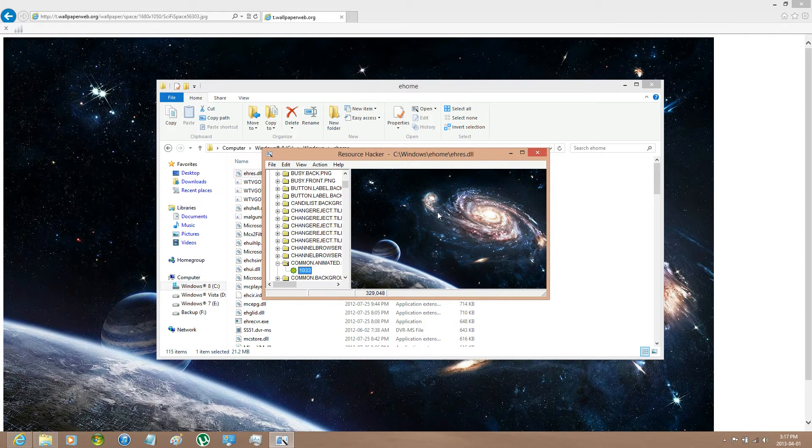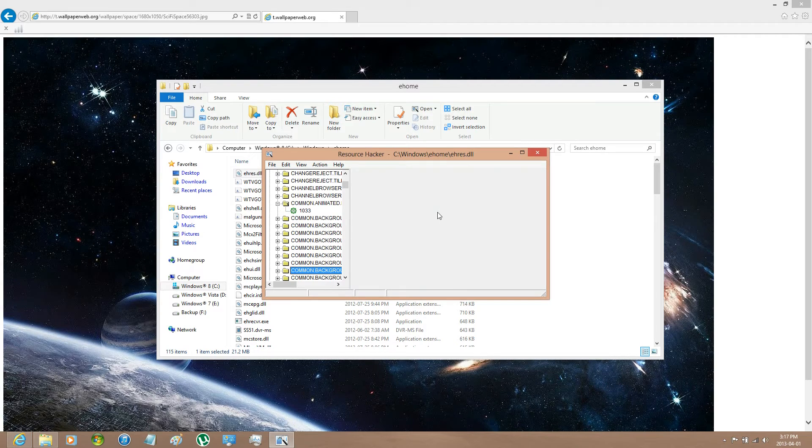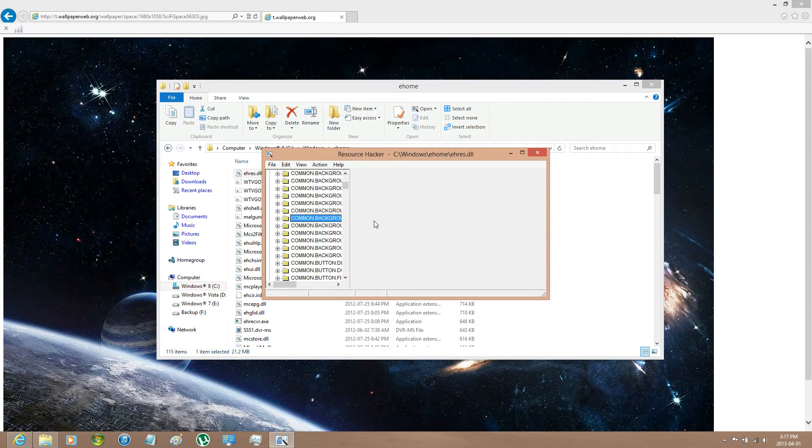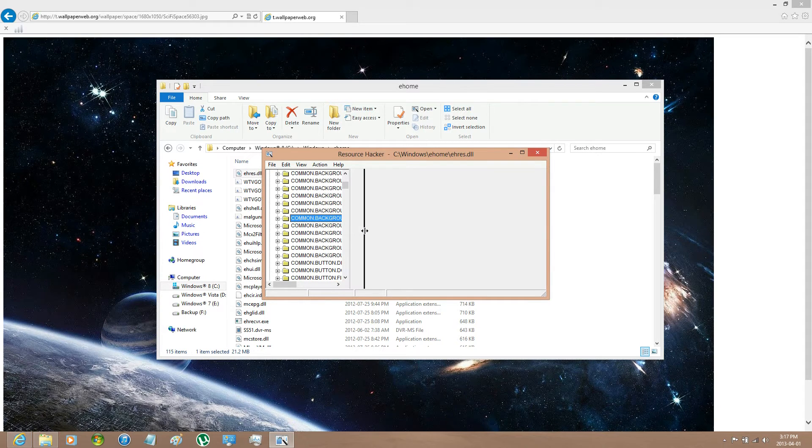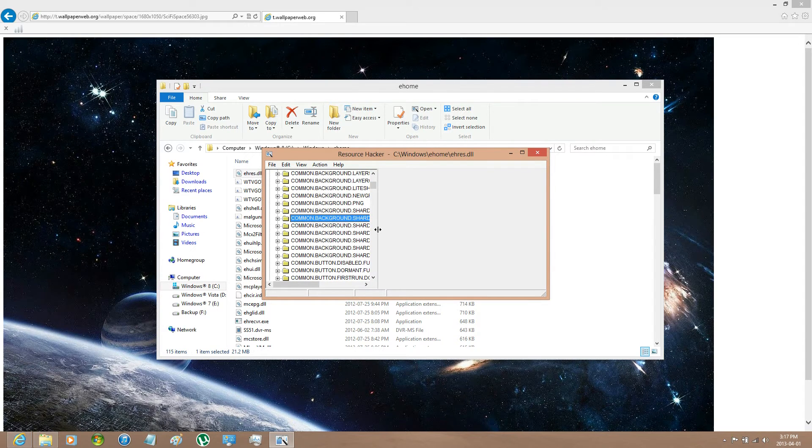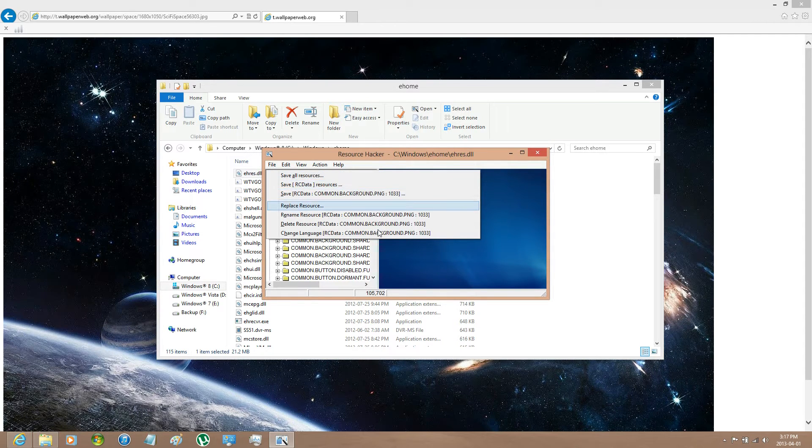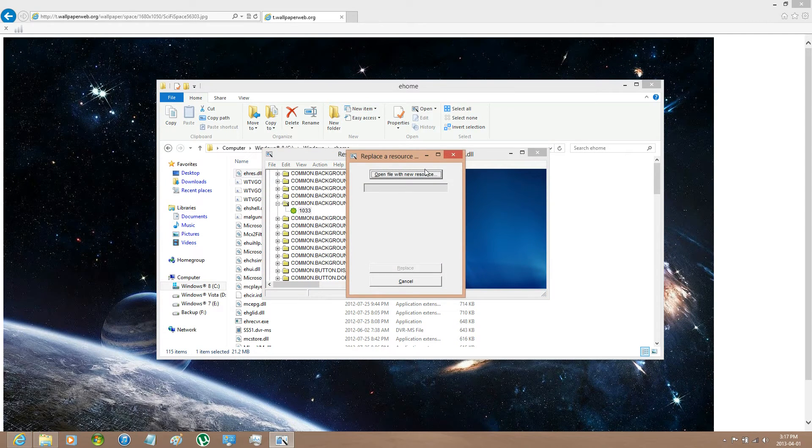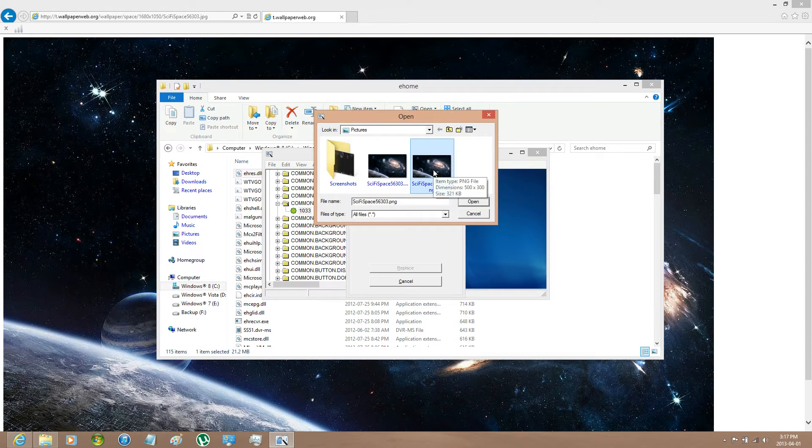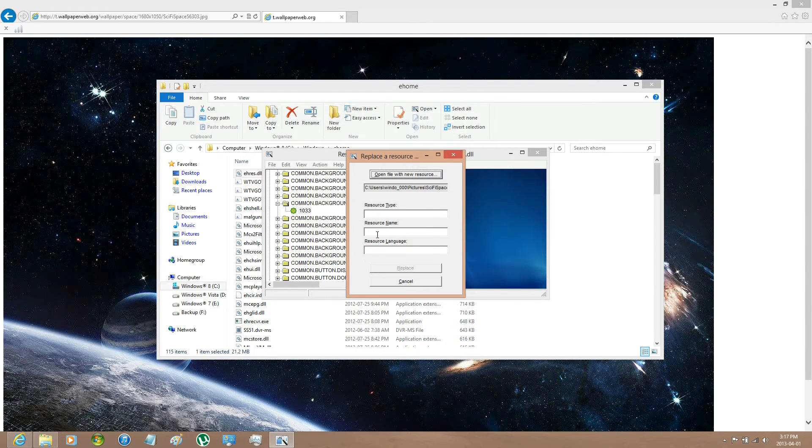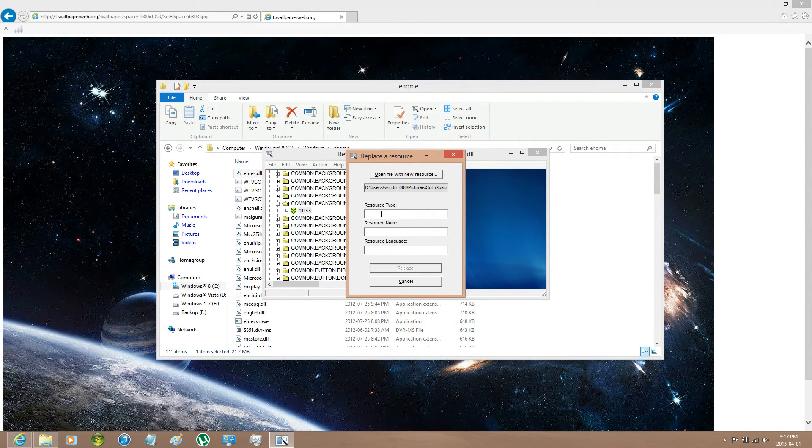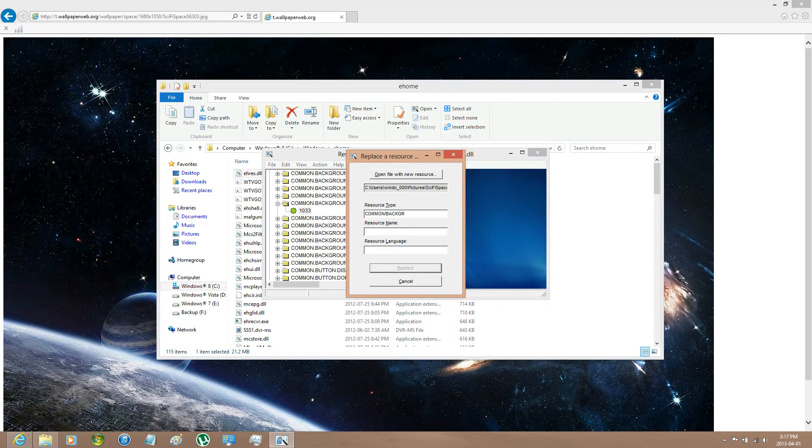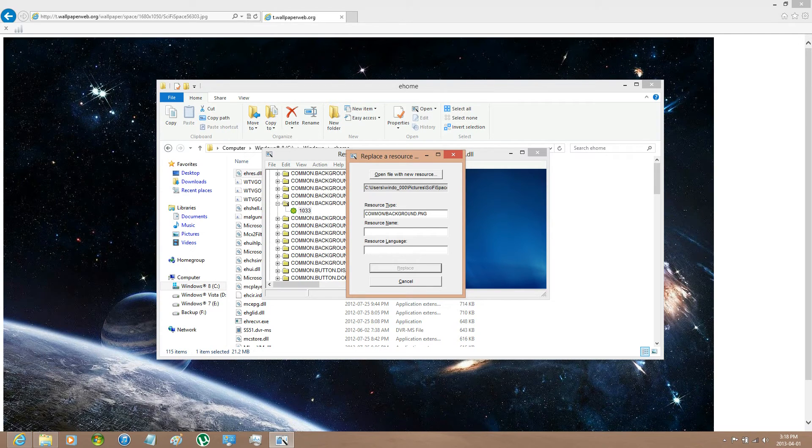And then there's another one. It's Common, I forgot the name of it. It's Common.Background.PNG. And then select the PNG image and then just put Common.Background.PNG.